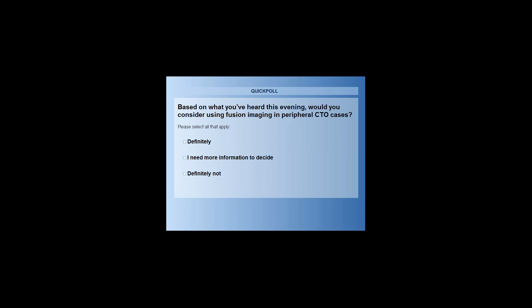Thank you Dr. DeLuce. Before I open the floor to any questions and answers, you'll notice a new polling question on your screen. Based on what you've heard this evening, would you consider using fusion imaging in peripheral CTO cases? If you could take a moment to answer that poll, we will then move on to questions and answers.